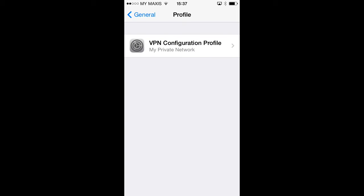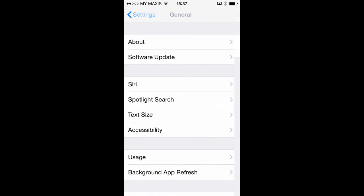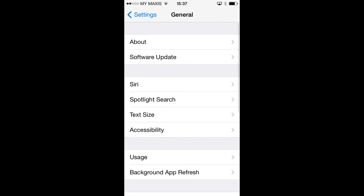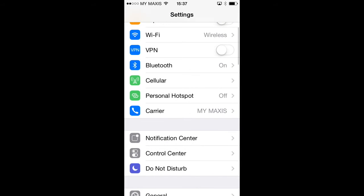As we've just installed a profile, the settings app is still in the profile section. Tap on General in the top left hand corner to go back to General and then tap on Settings to get back to the main settings menu.